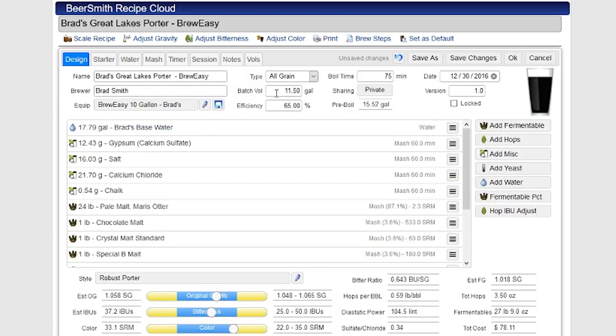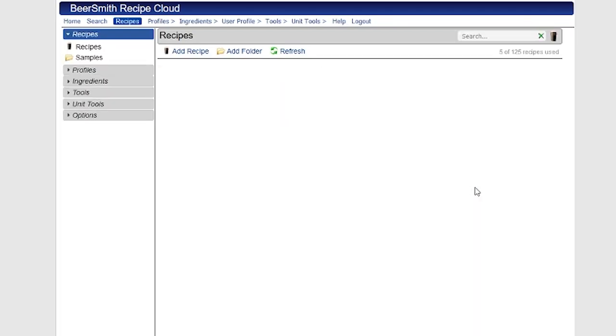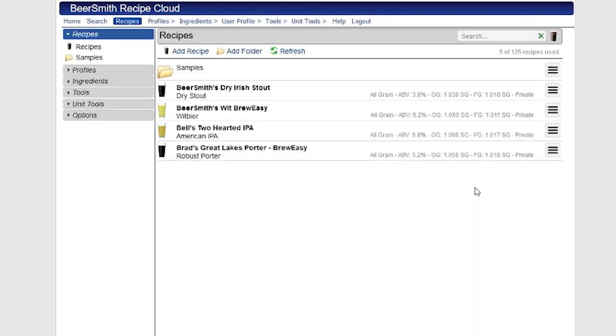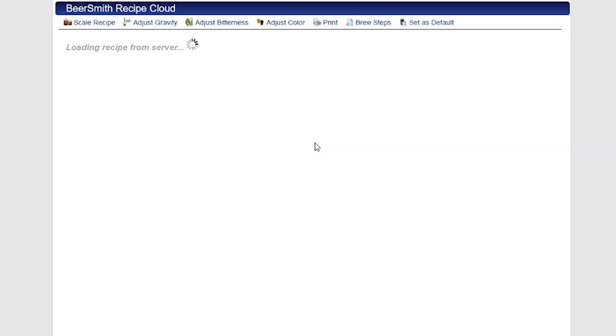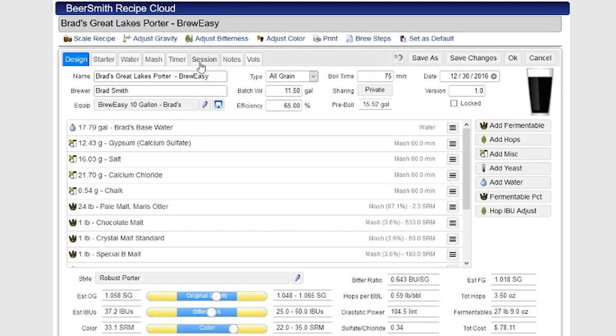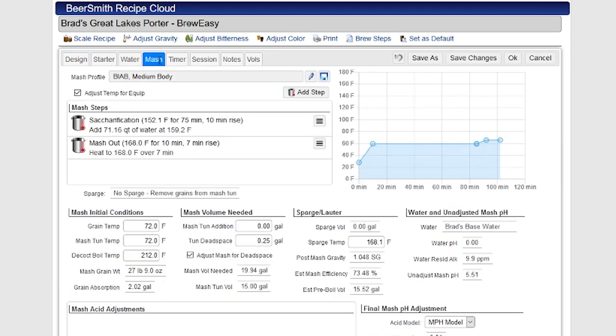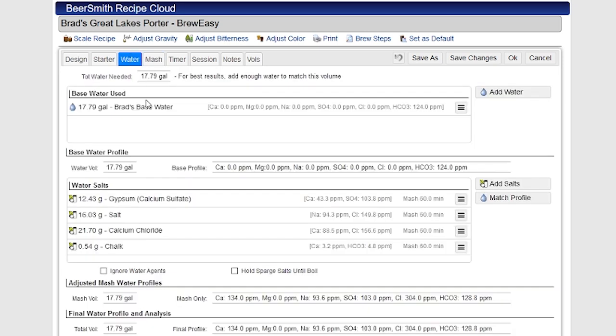So that's basically it. All I have to do now is push OK, it'll save that recipe, and all those water profiles are built in there. And of course, this feeds into the other tabs that are shown in the recipe. So for example, if I want to go now play with my MASH profile or play with, for example, the MASH pH, all of these water calculations are fed into that calculation.